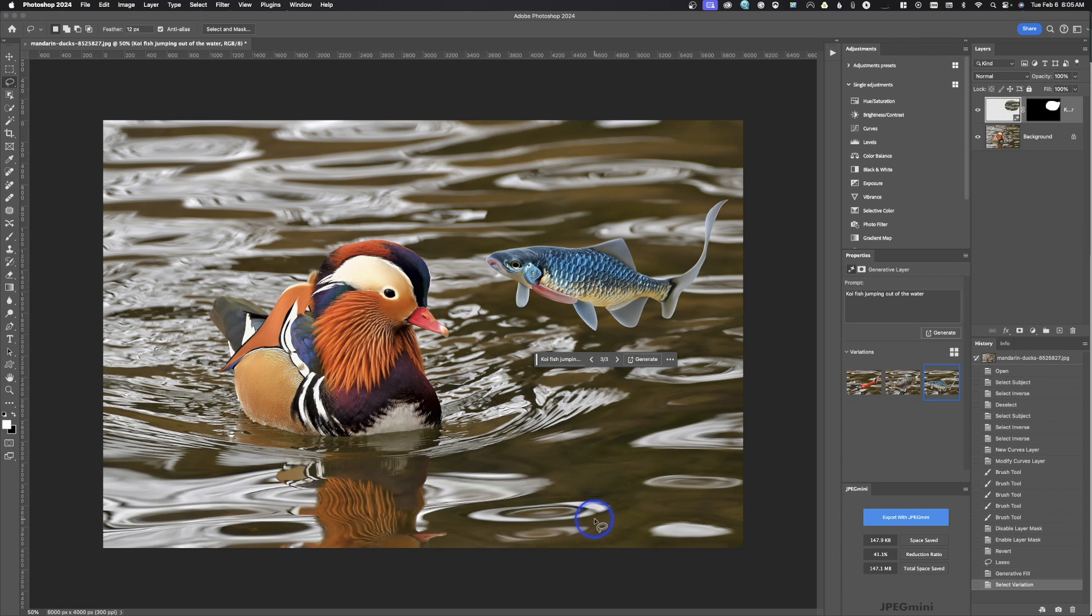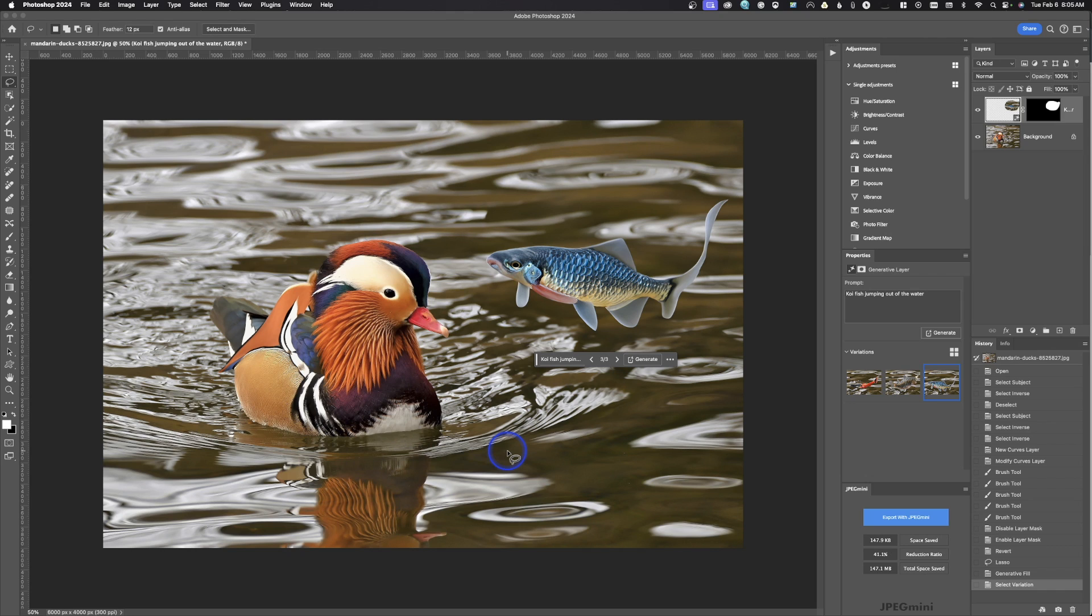Well, that is the contextual task bar here inside of Photoshop and what it does. Hopefully you have found this video helpful. If you have and could give us a thumbs up, that would be absolutely wonderful. If you have any comments or questions, you could leave those below, and don't forget to subscribe.